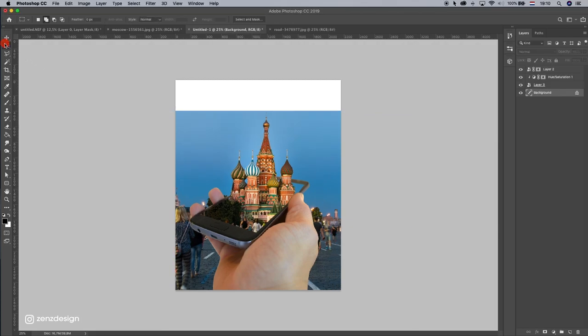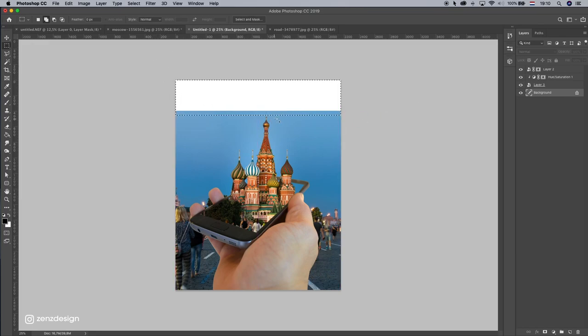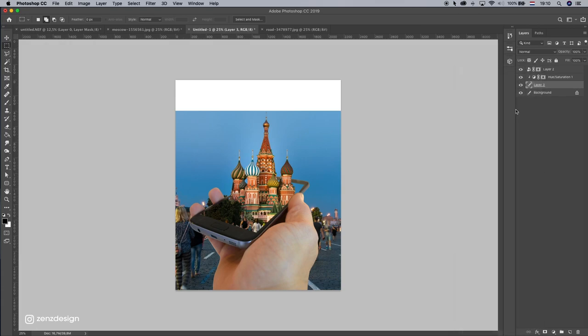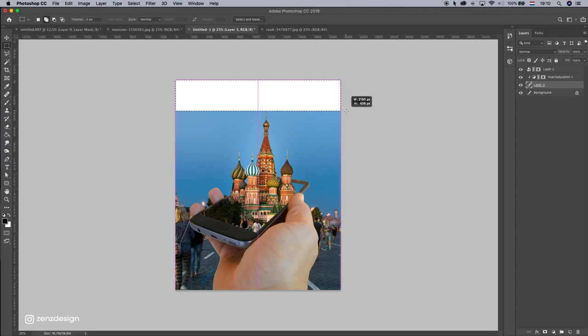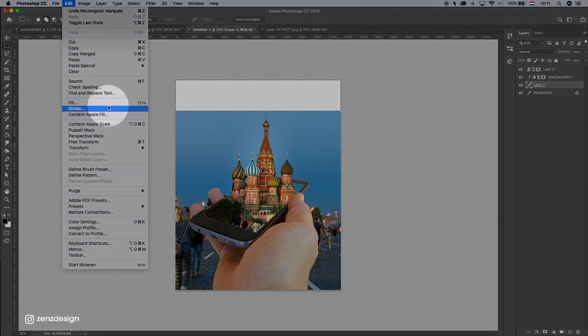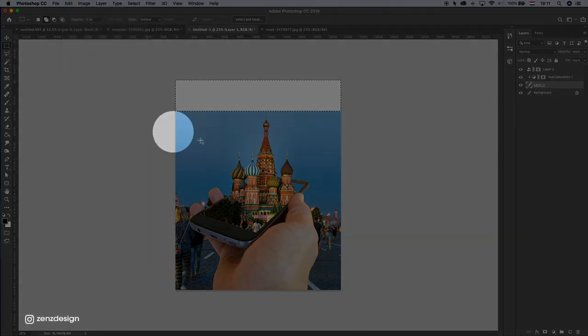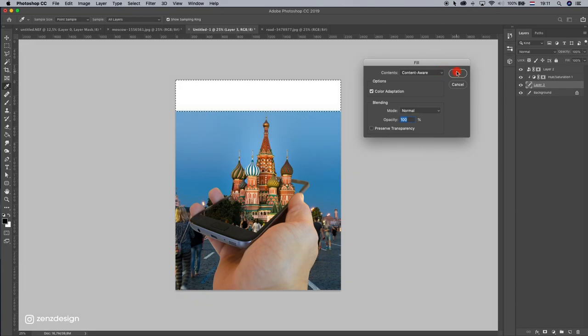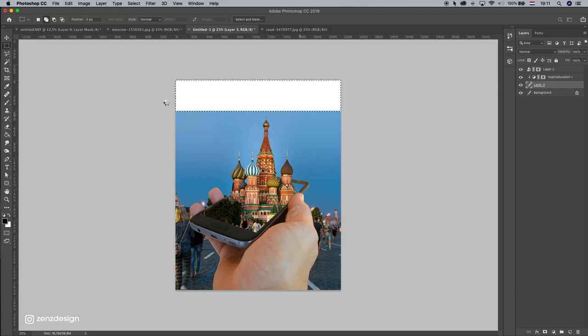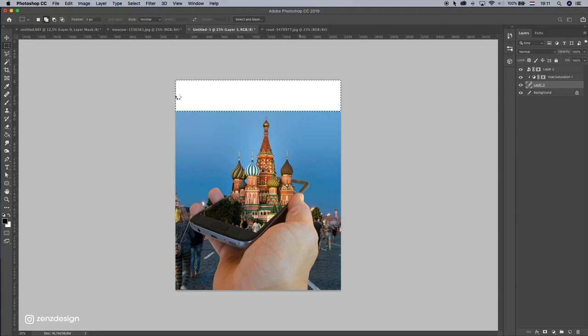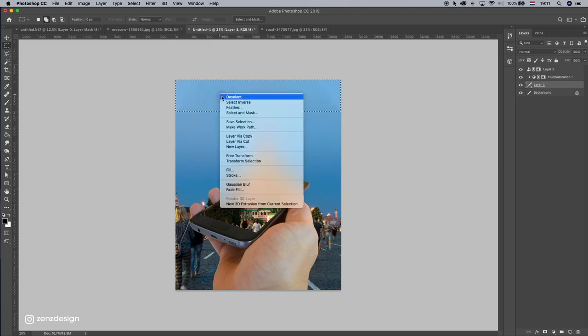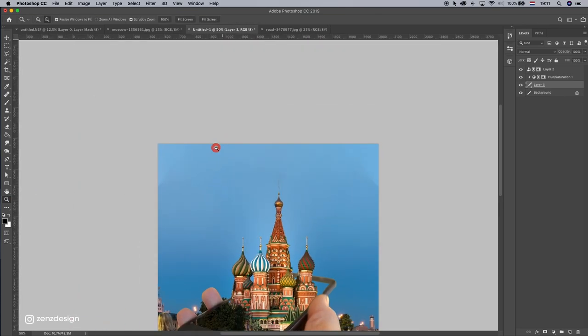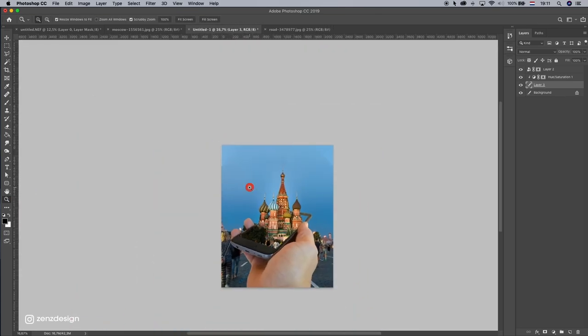Alright, let's fix the top of this image. We can just customize the layer, the background layer, this one, and make this selection, and go to Edit, Fill, select Content Aware there. That's okay. And we have the top of our image. This looks fine.